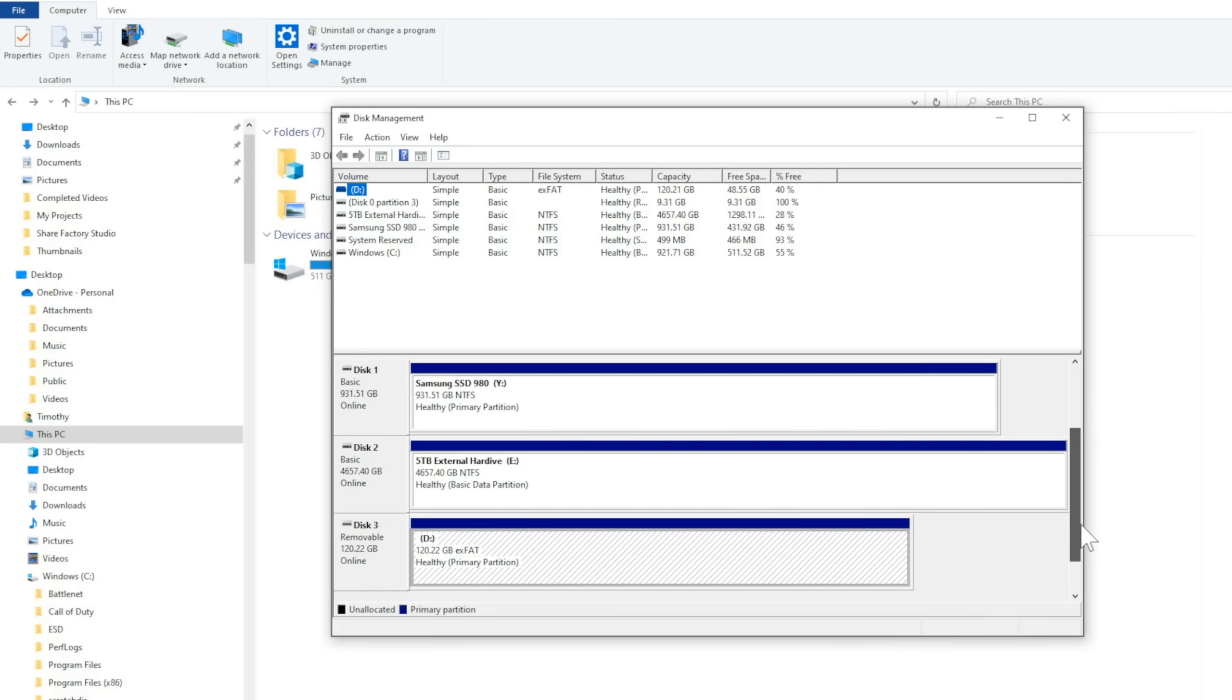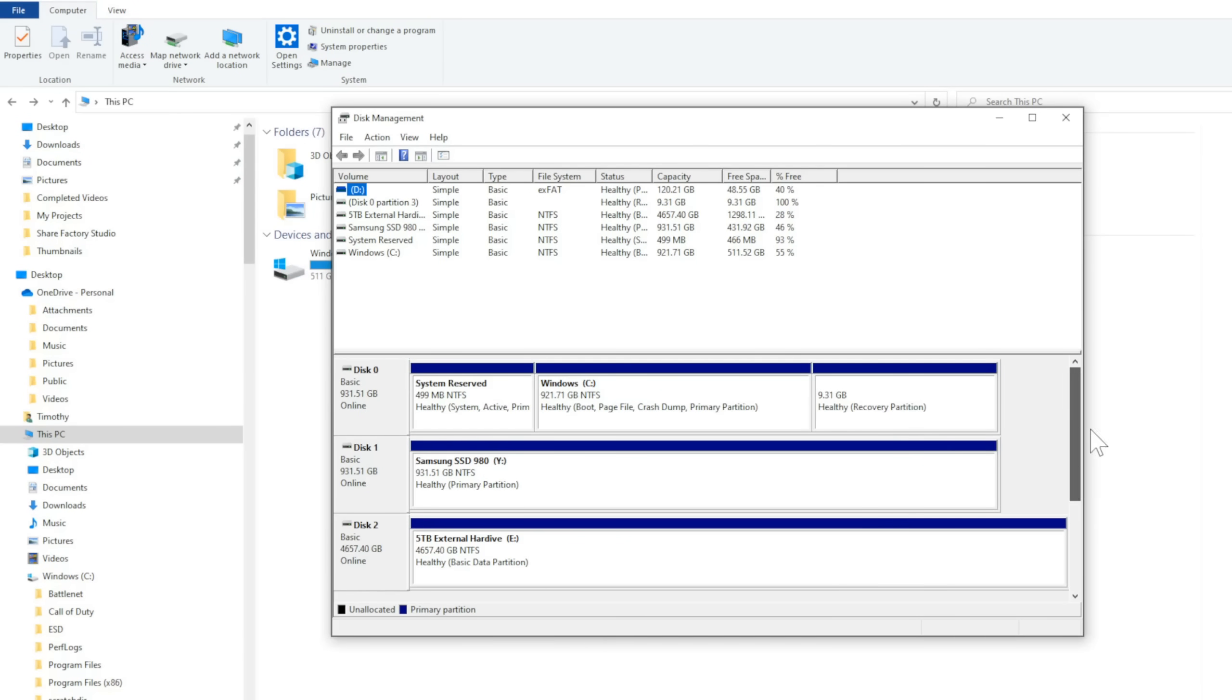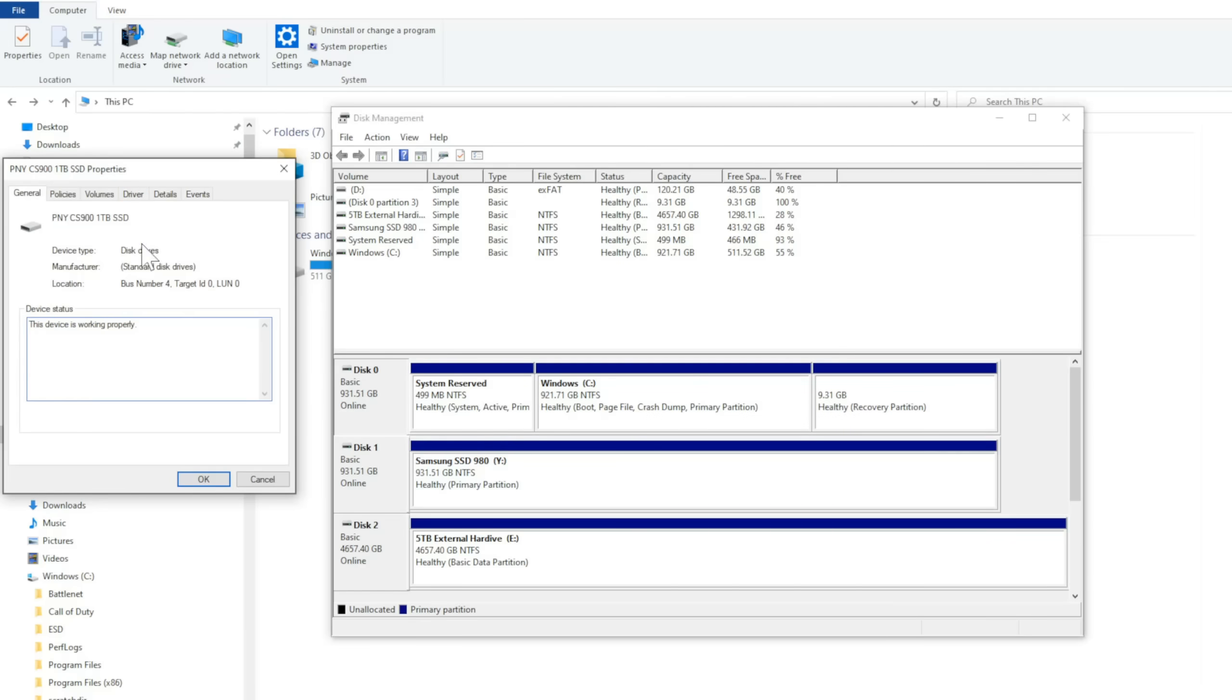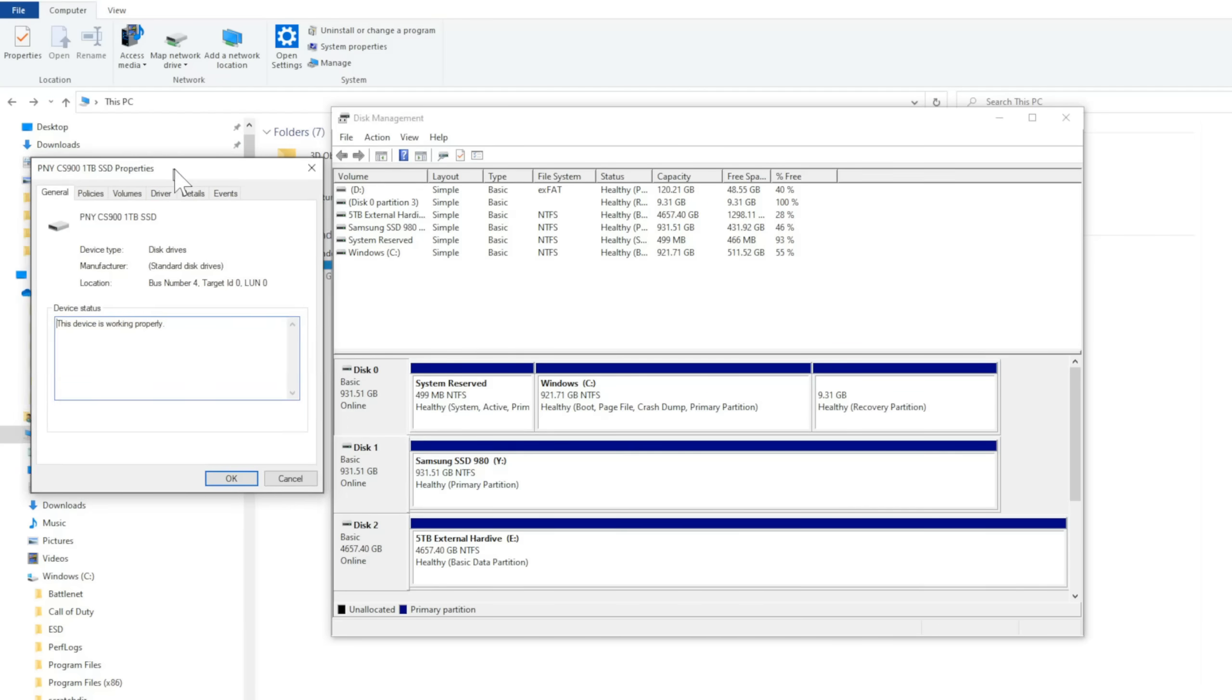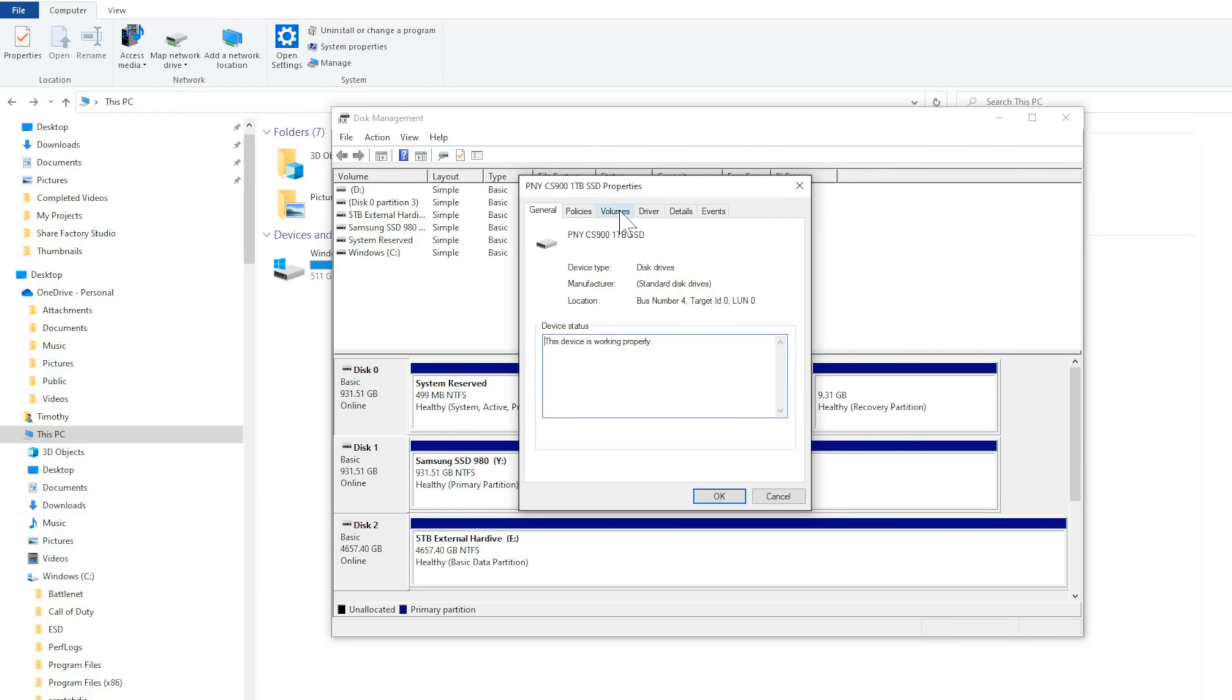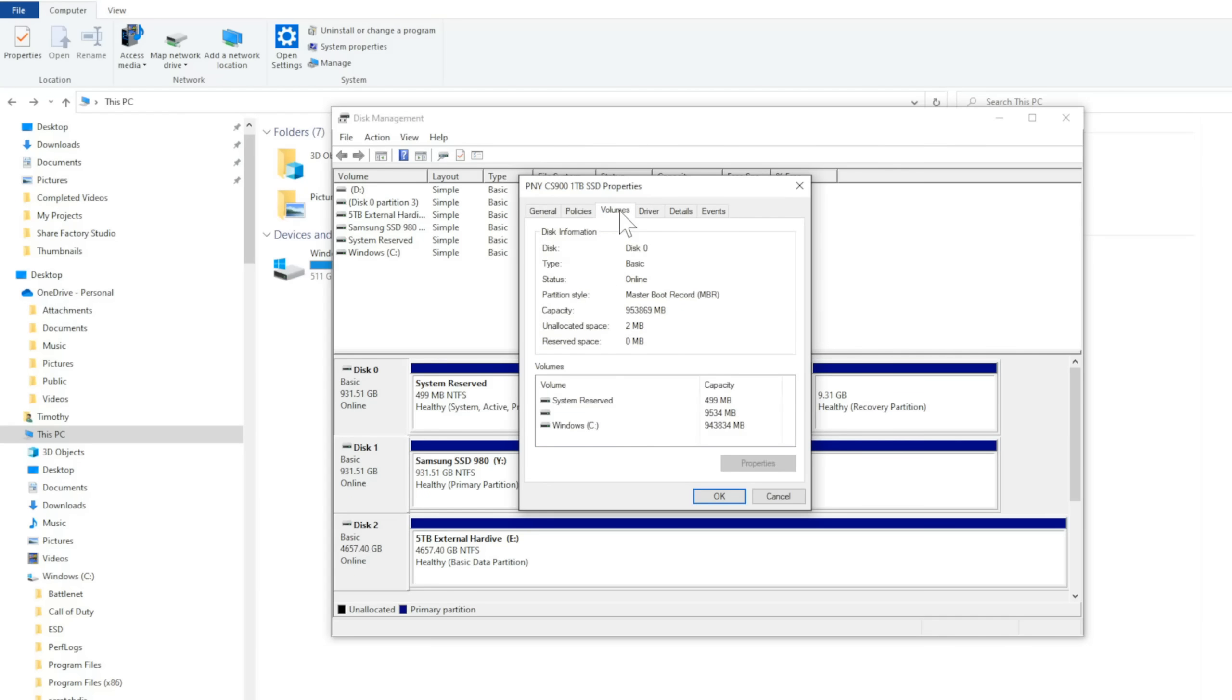Now you can see all the disks on your computer. I have Disk Zero here where Windows is located, and I'm going to convert this drive to GPT. Right click on here and go to Properties. Then go over to Volumes. You can see under Partition Style, Master Boot Record, MBR. This is going to be converted to GPT when we're done.